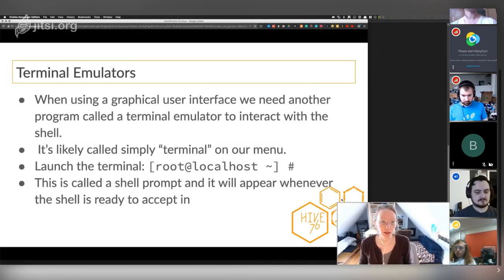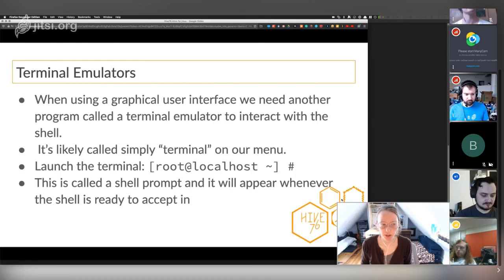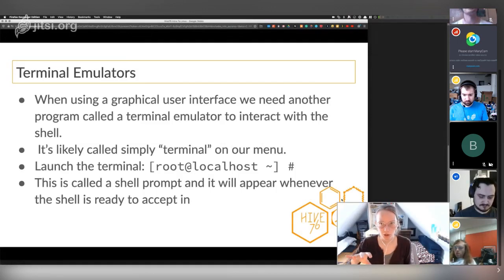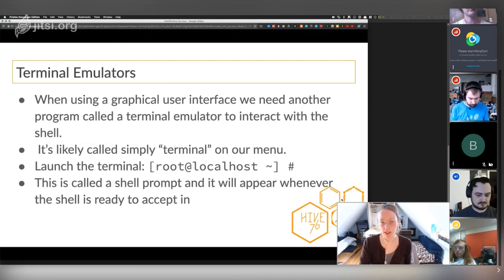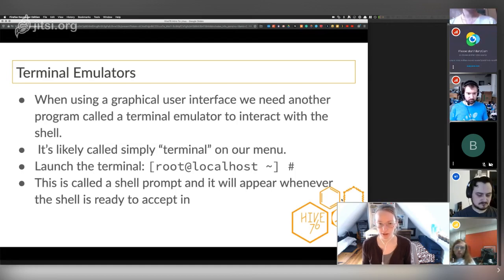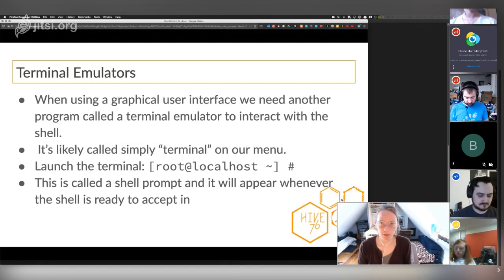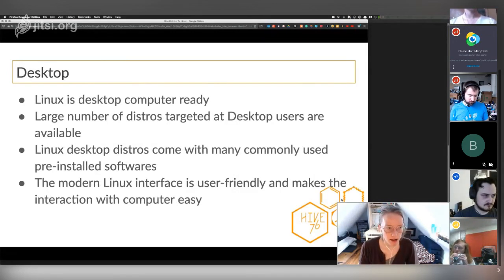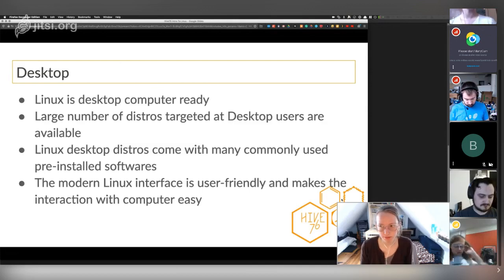Terminal emulators are what we downloaded to interact with the shell, which is how we interact with the server — usually just called 'the terminal.' It's the graphical application used to interact with the server. When you launch a terminal you'll typically see something like 'root@localhost' — that's the shell prompt, which appears when the shell is ready to accept a command. Putty is also a fine option.